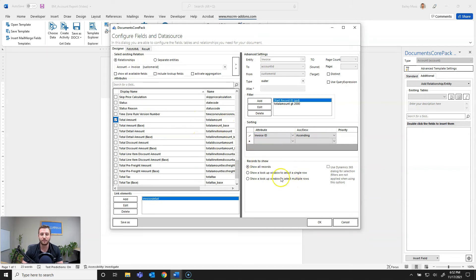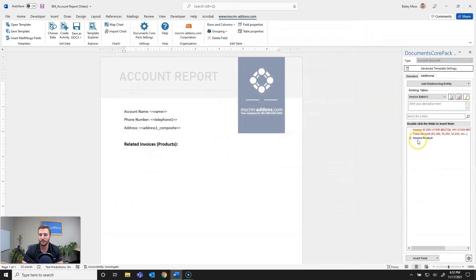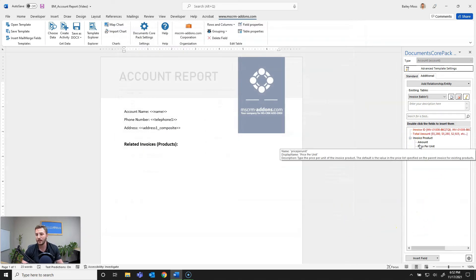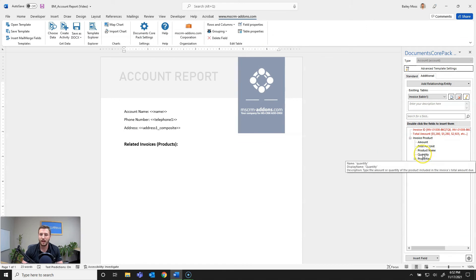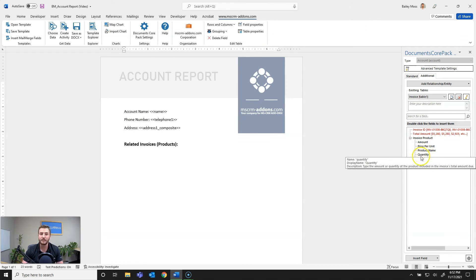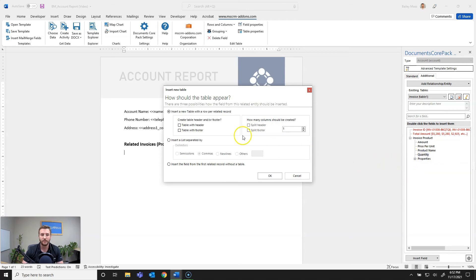So now that I've set up my relationship I'll go ahead and hit okay and as you can see it's brought in my selected field to the right side in this pane here so now I need to decide what I want to do with that relationship data. In this case I want to create a dynamic table so I'll go ahead and double click the first field in that table so that's going to be quantity and as you can see here you have a few options.